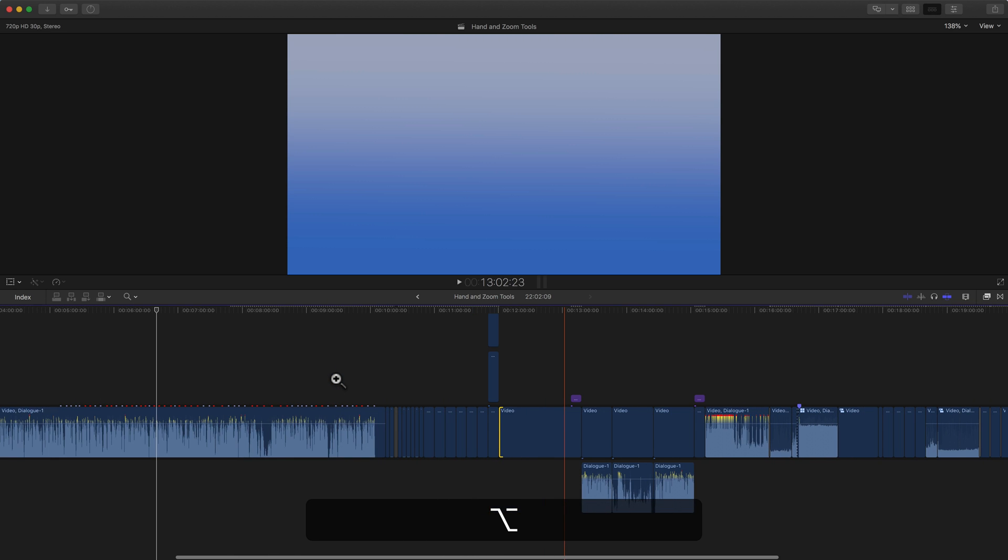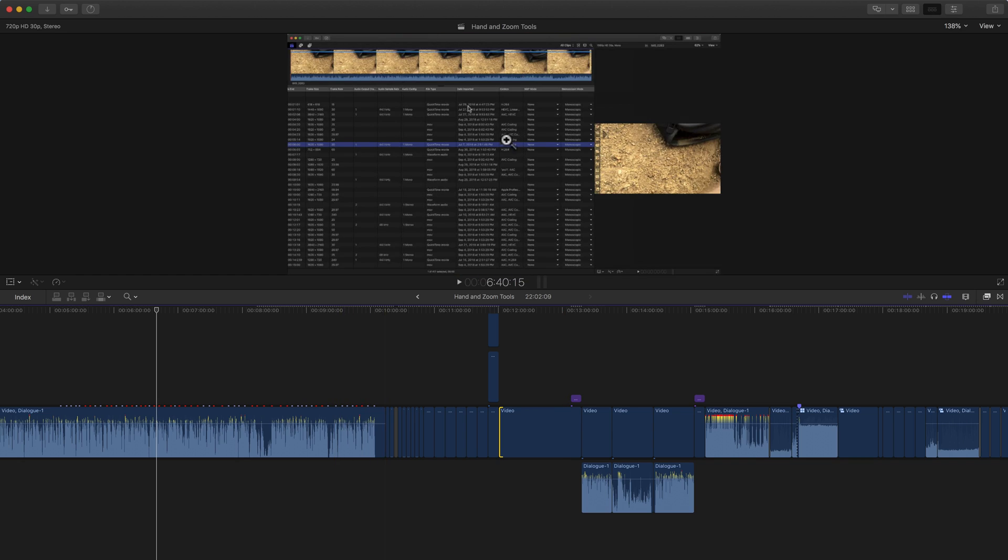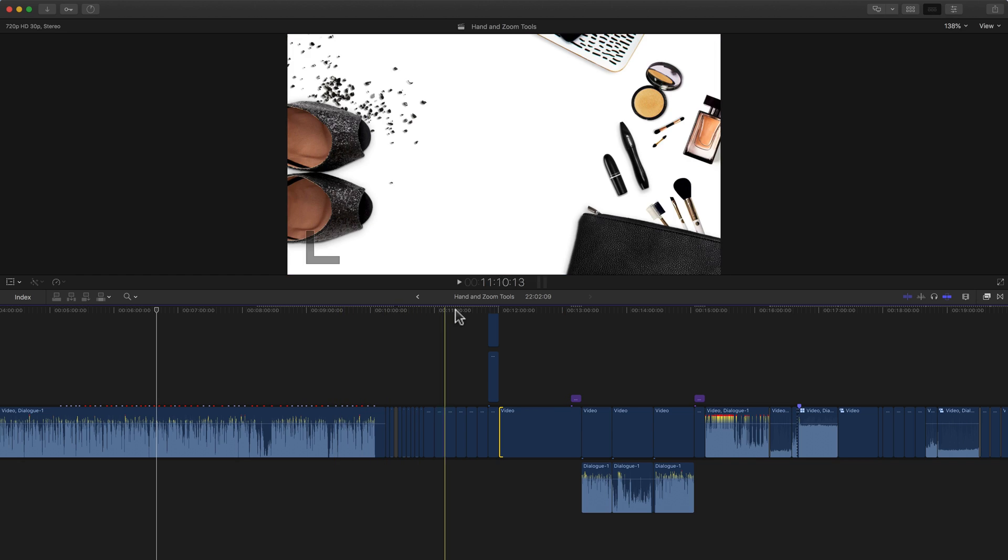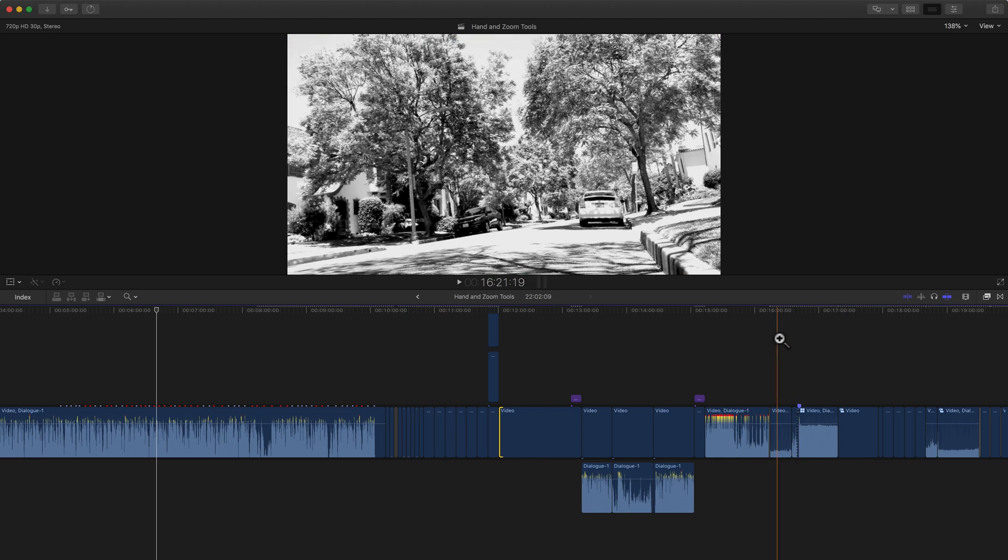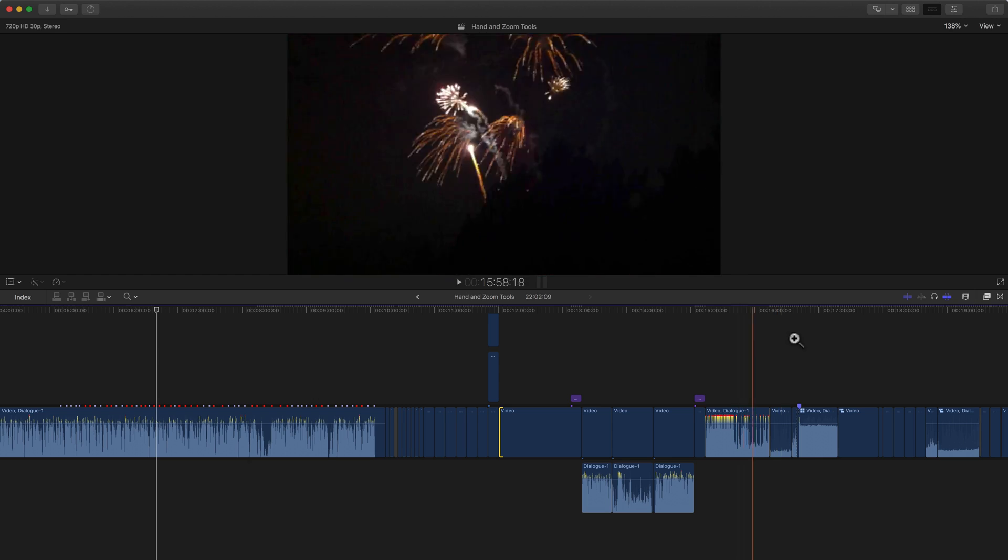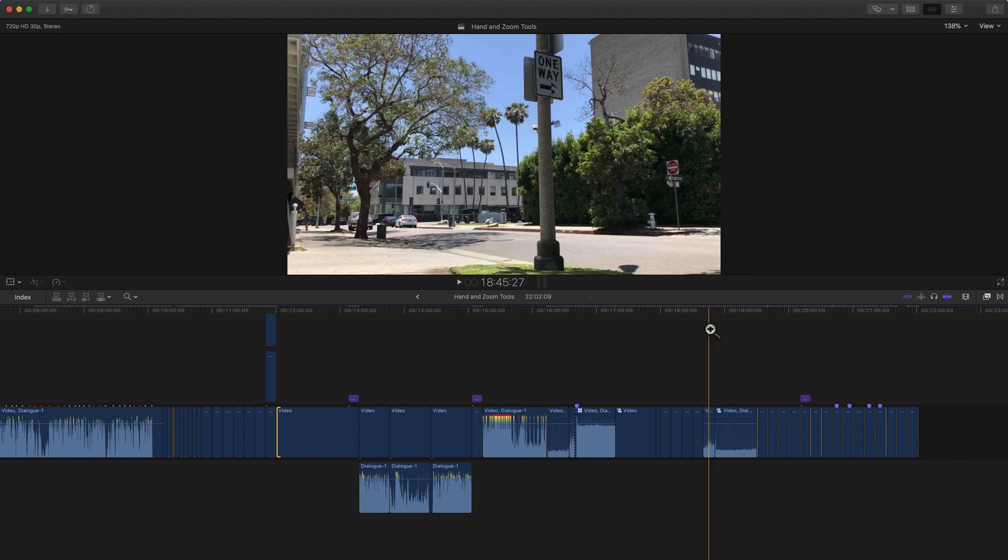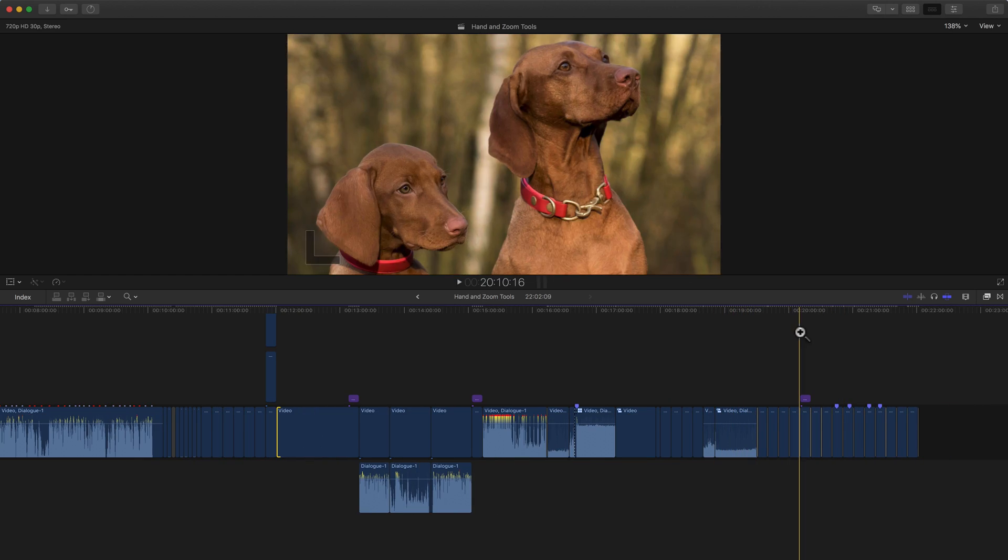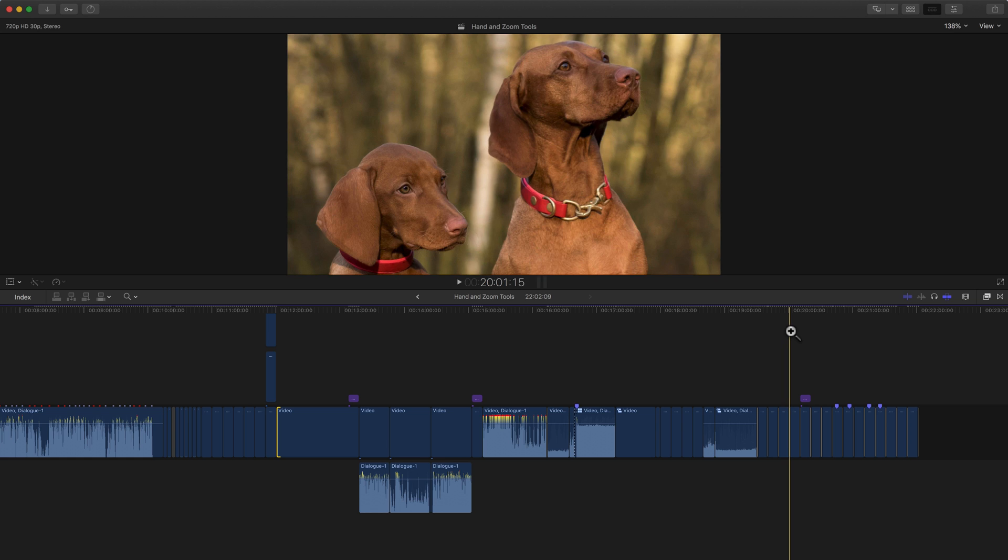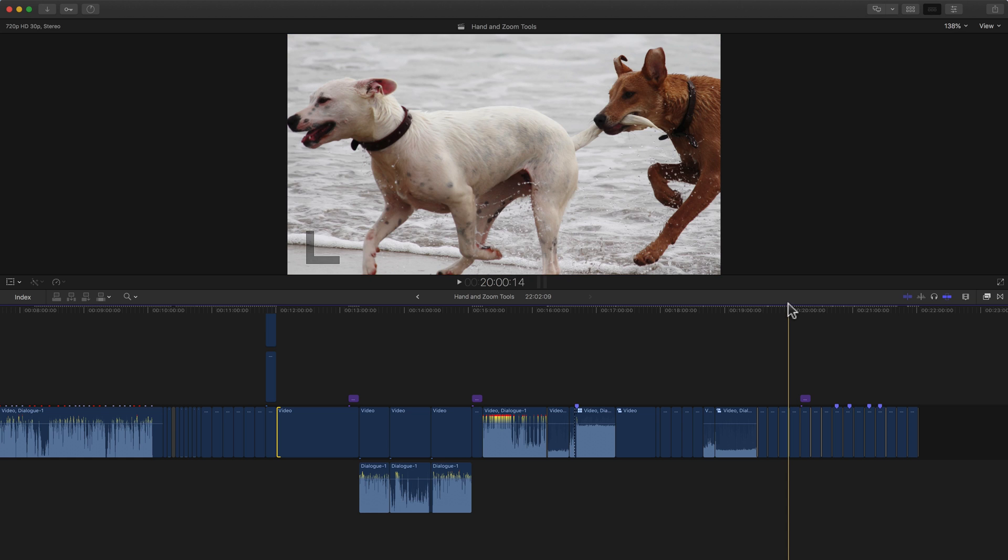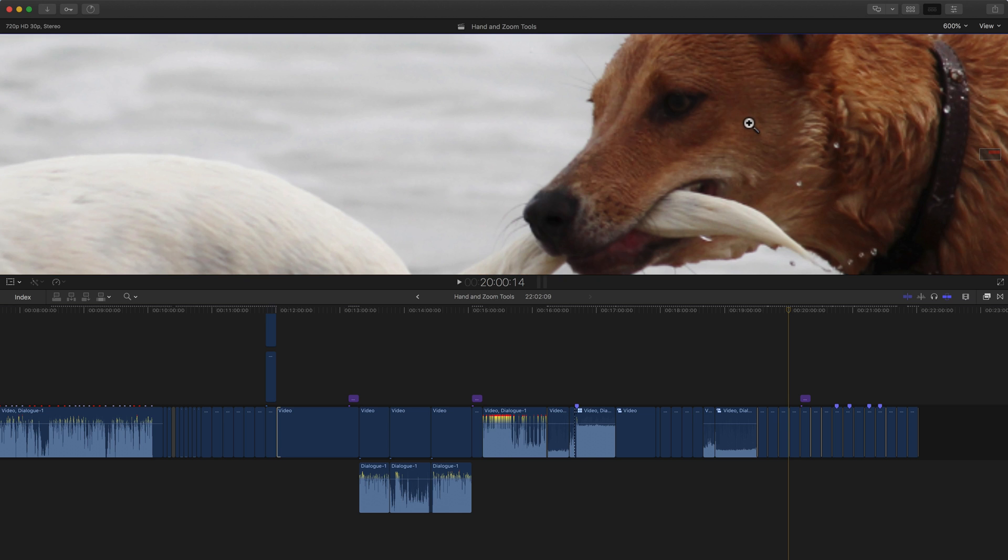And that's the zoom and the hand tool being used on the timeline. You can also use both of those tools in the viewer. So let's find a shot I might actually want to zoom into. Let's find the hiking shots. Let's go with the dogs. Let's go close into one of these dog shots here. So when we have a shot in the viewer, with the zoom tool active, I can just click and I'm zooming into the viewer into that spot.